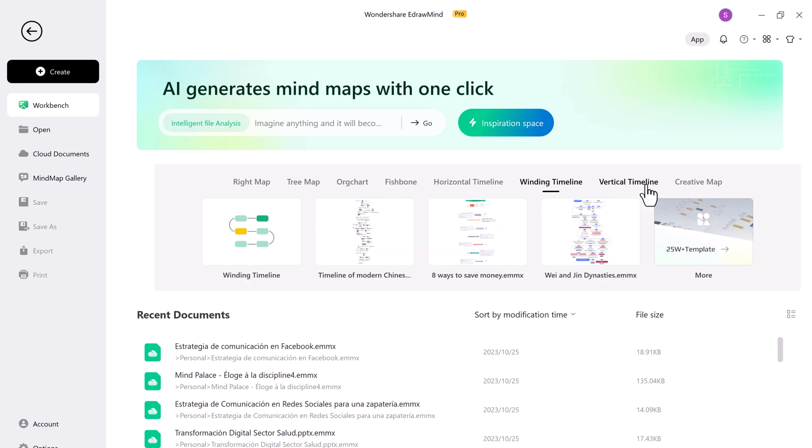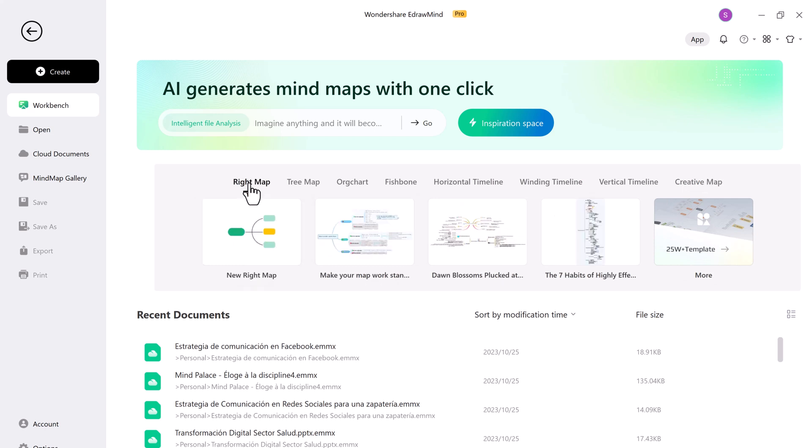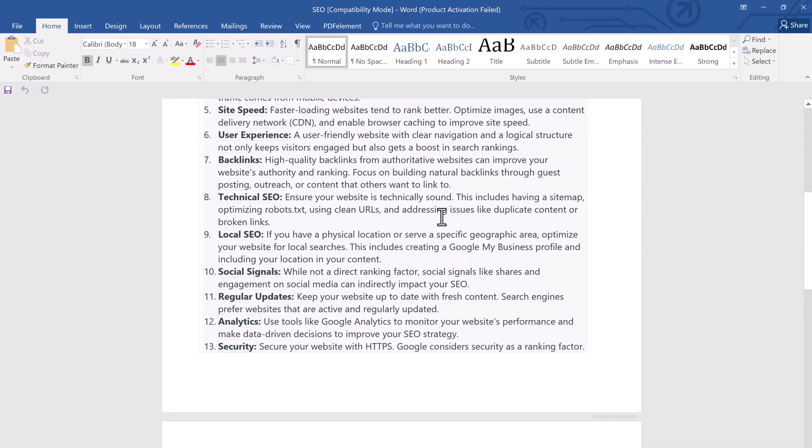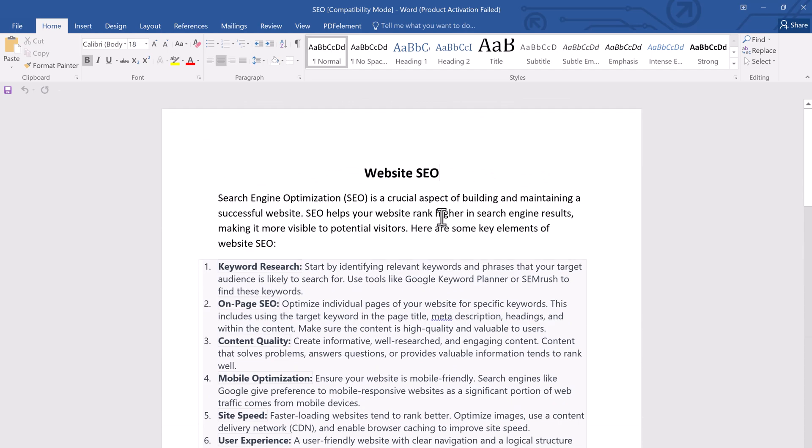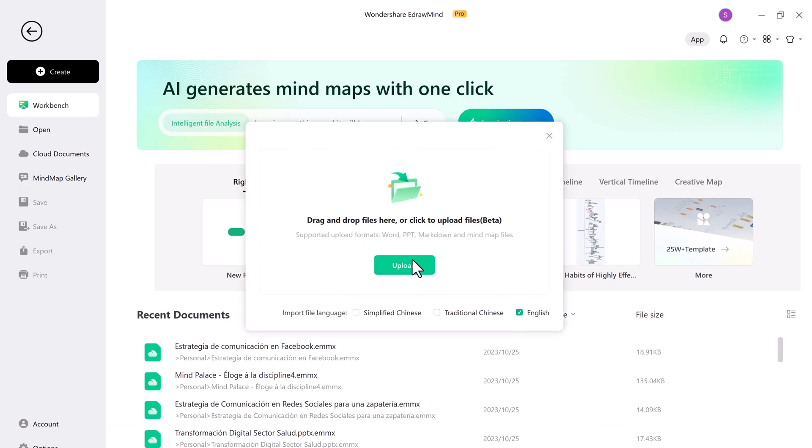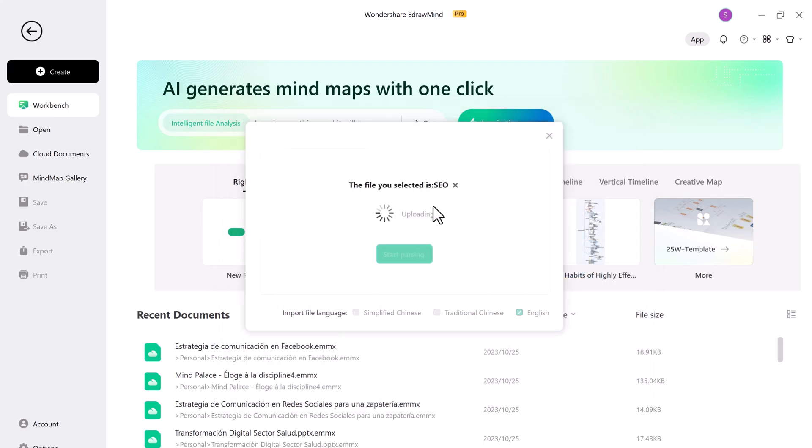First things first, let's talk about how you can convert your documents into mind maps. eDrawMind makes this process incredibly easy. I have this document, and now let me just upload it. The software will automatically generate a mind map for you.